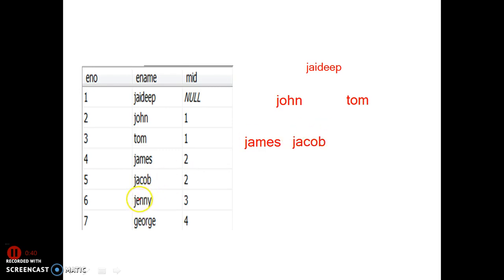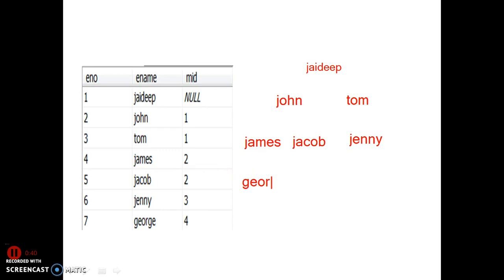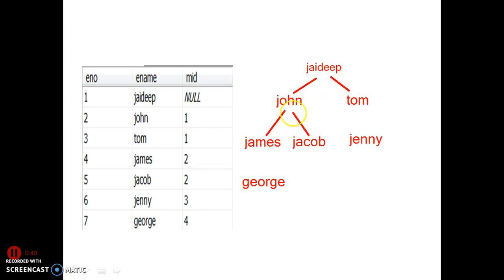Jenny is working under three — that is Tom. And George is working under four — that is James. So Jaydeep is the top-level manager. There is no manager for Jaydeep. He is the superior.